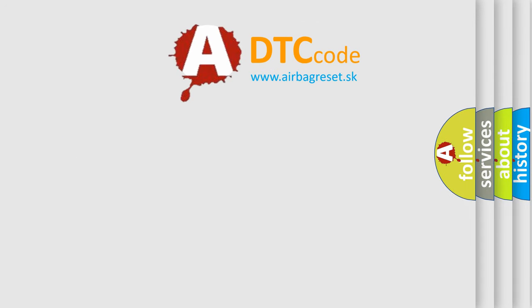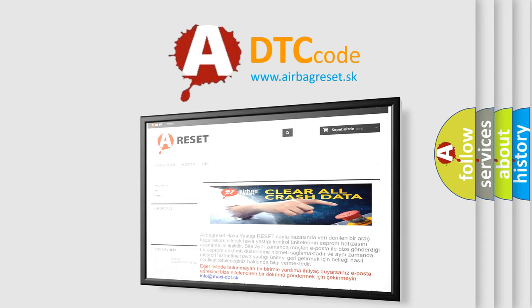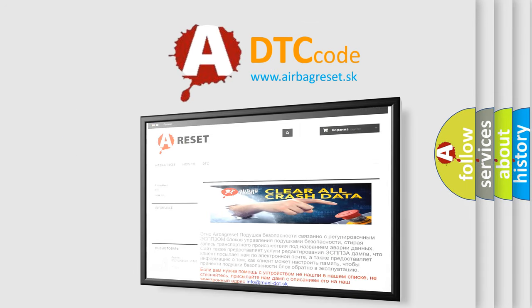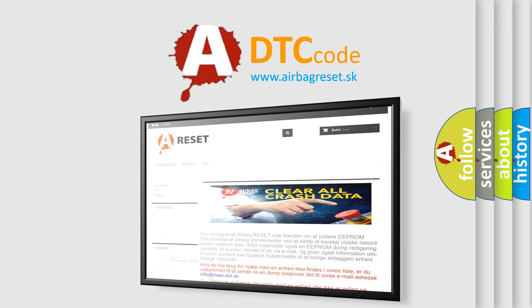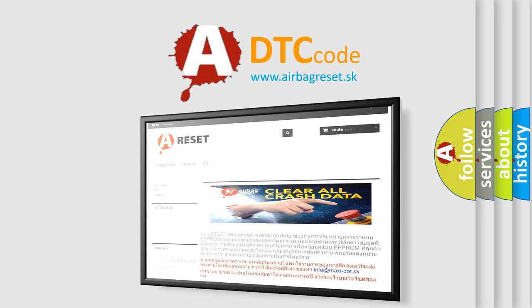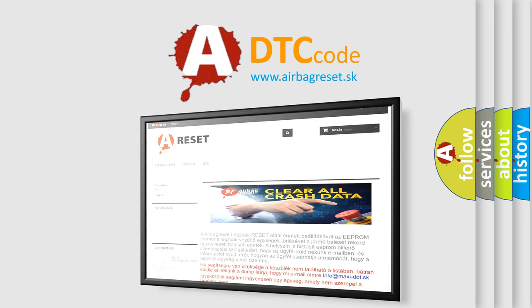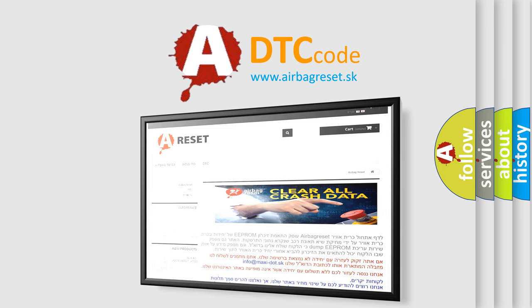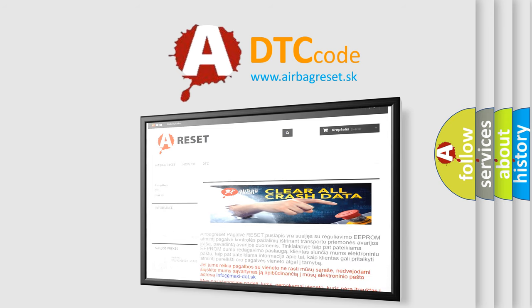The Airbag Reset website aims to provide information in 52 languages. Thank you for your attention and stay tuned for the next video.